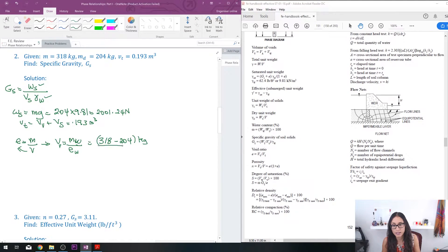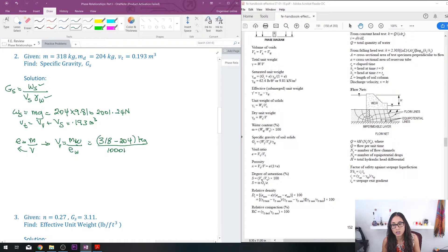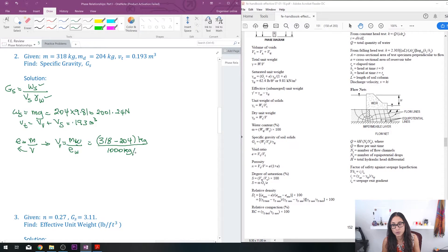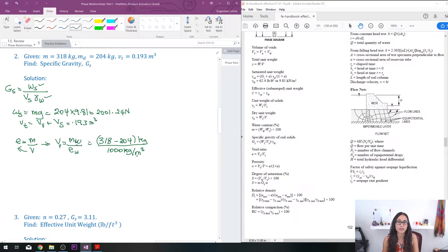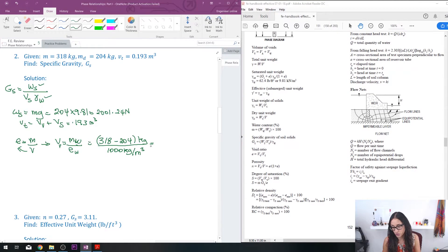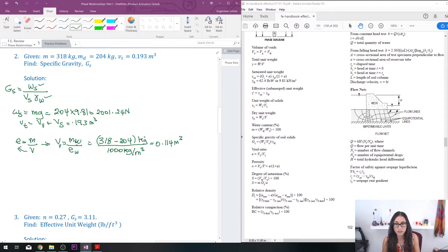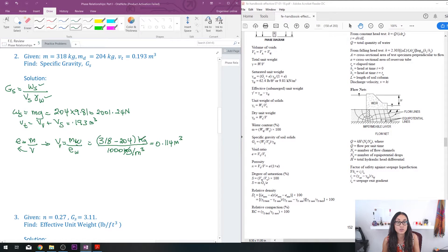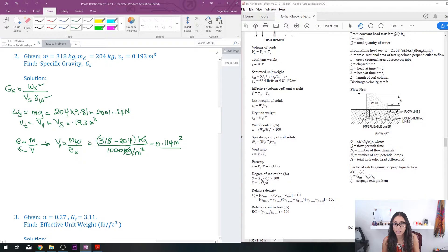And I divide that by the density of water which is 1000 kilograms per cubic meter—so that's your mass divided by volume. So the answer you should get is 0.114 cubic meters. See, kilograms here cancel, so you're left with cubic meters. So that's your answer for the void volume.